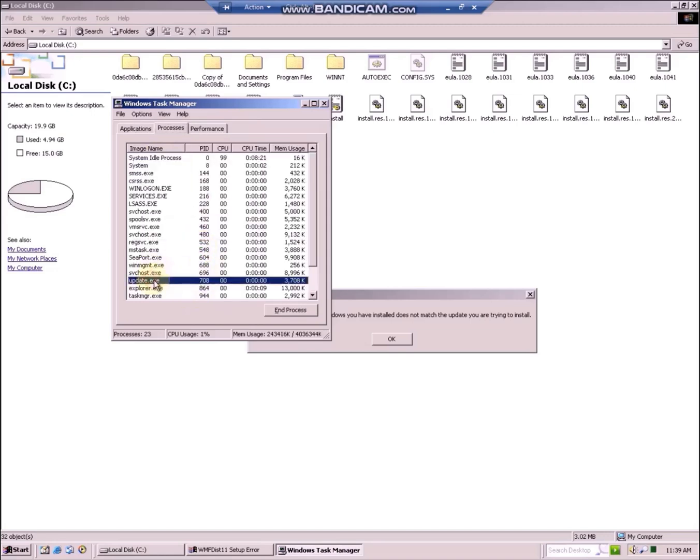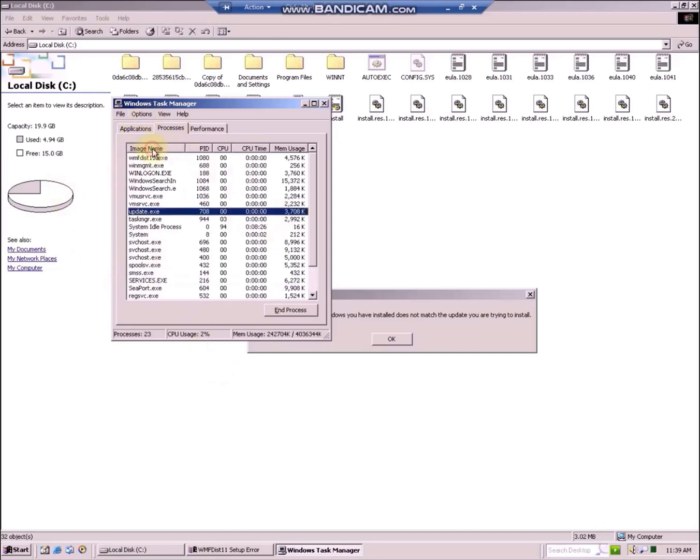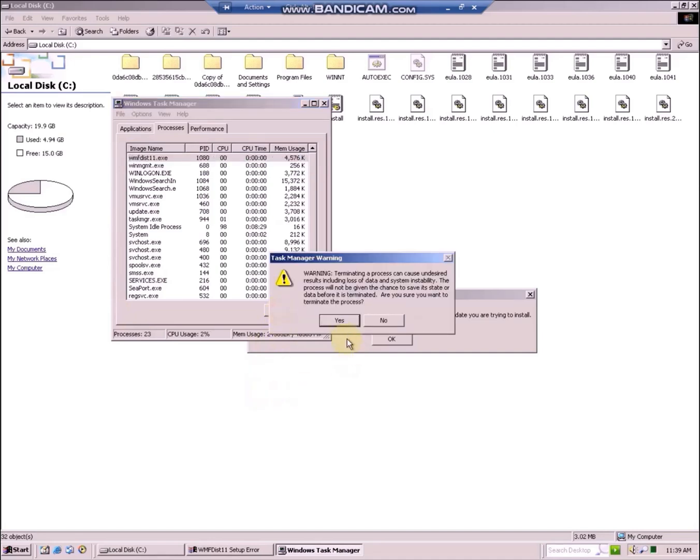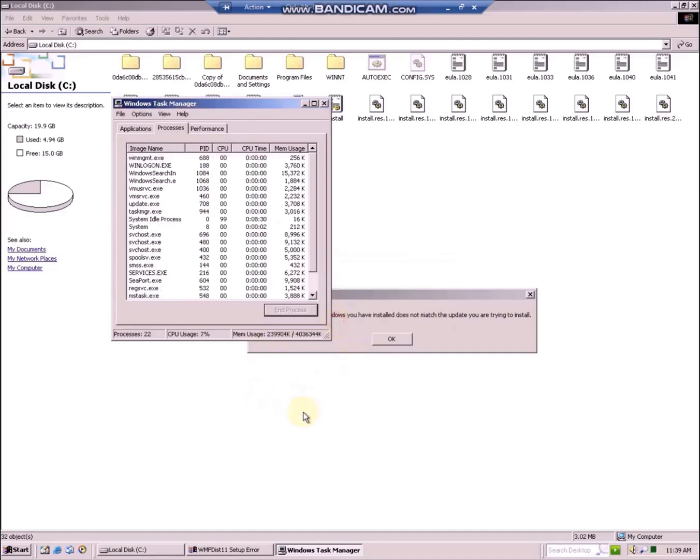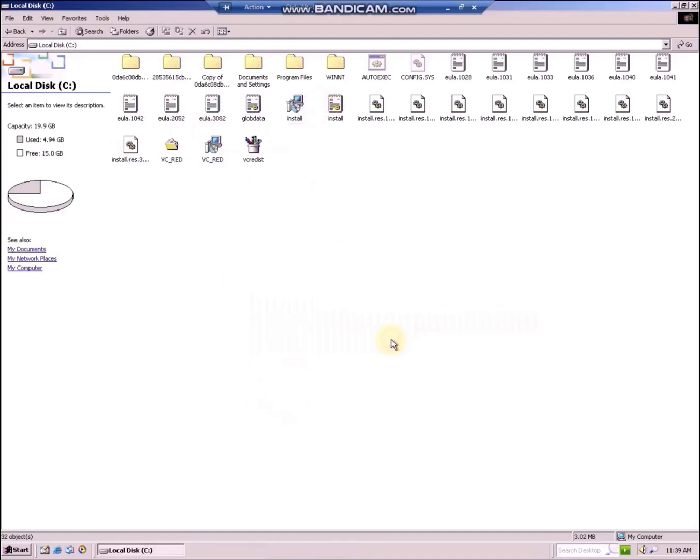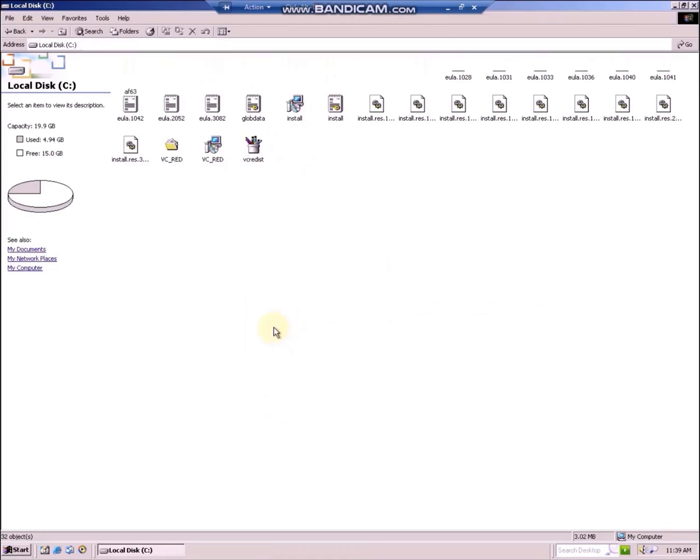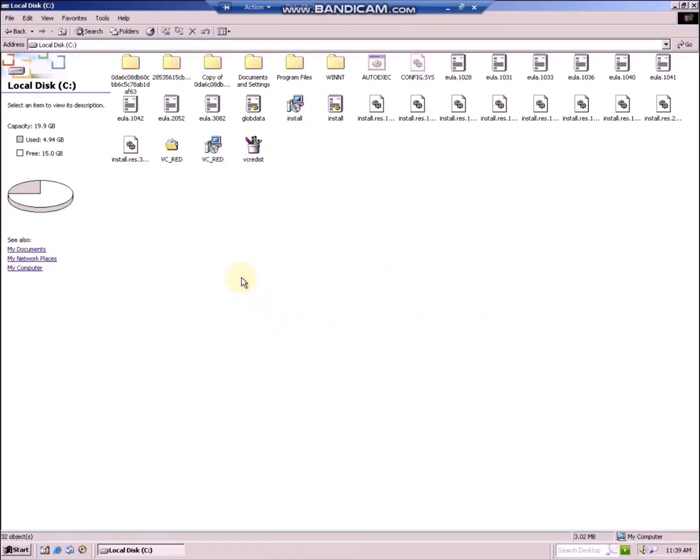Right click on the process in applications and choose go to process, then don't kill it, but instead find wmfdist11 and choose to end this process. Then even closing out of the error message with the OK button leaves these files.